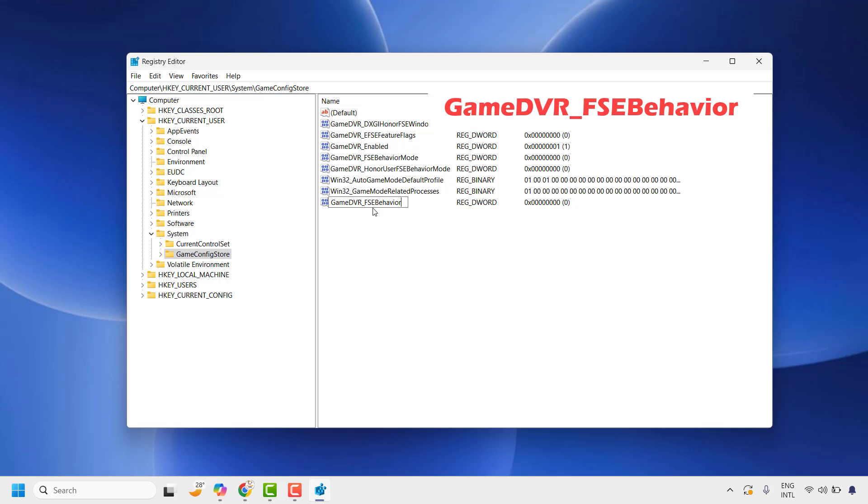The name should have Game and DVR in uppercase, underscore, FSEB in uppercase, and the rest in lowercase. I will mention this registry key in the video description so you can copy and paste it.